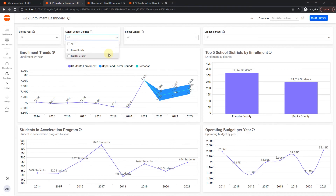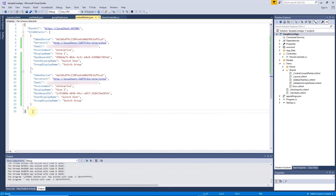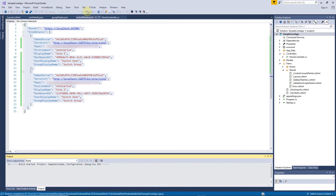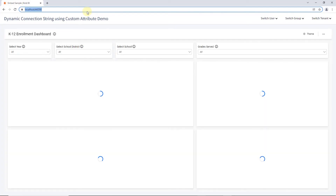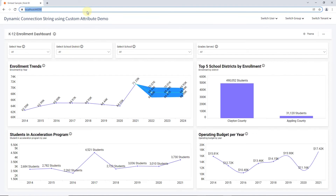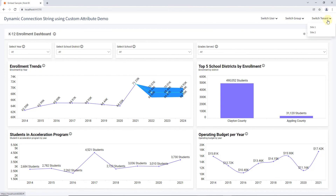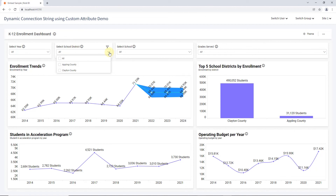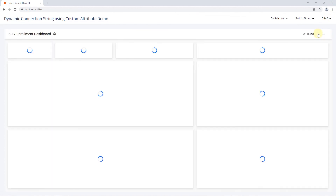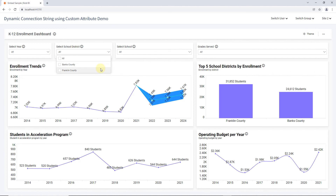Similarly, you can view the dashboard based on different sites in embedding mode. For this, you need to configure the site details in the embed details JSON file and run the sample. After the application is launched, you can see the embedded dashboard. To find the site one data, click the switch site dropdown and choose site one — you can see the performance of site one dashboard with school districts Appling County and Clayton County. To find the site two data, click the switch site dropdown and choose site two — you can see the performance of site two dashboard with school districts Banks County and Franklin County.